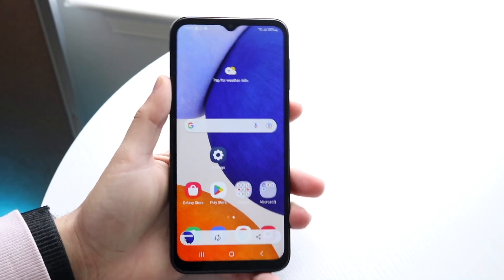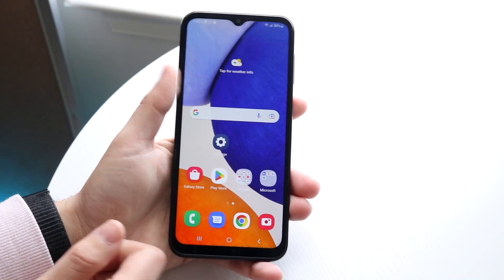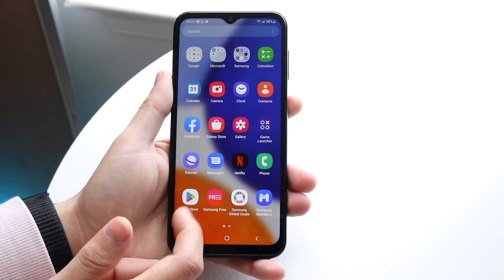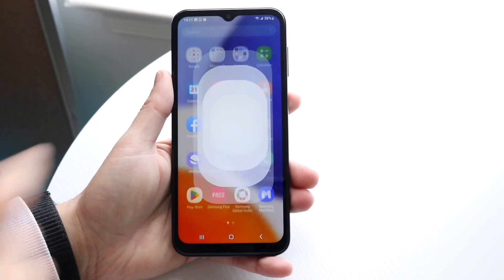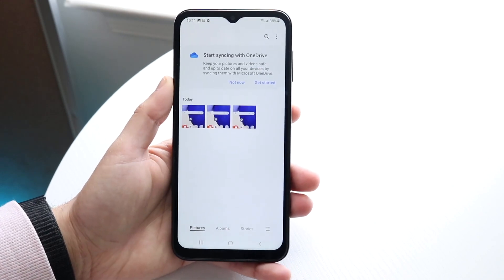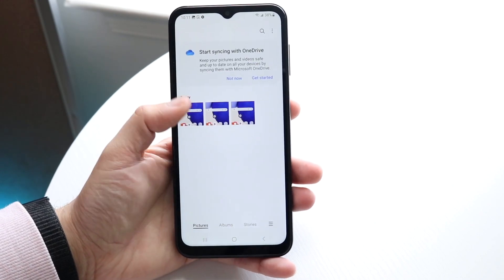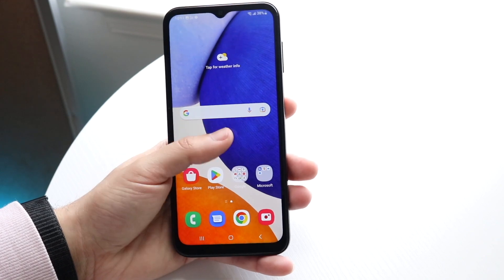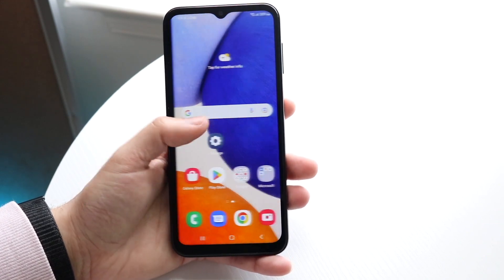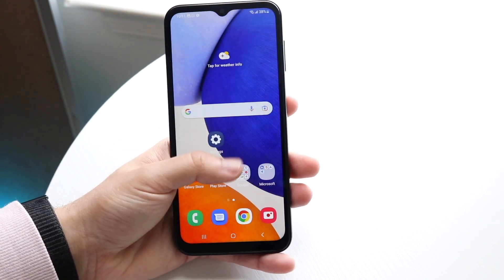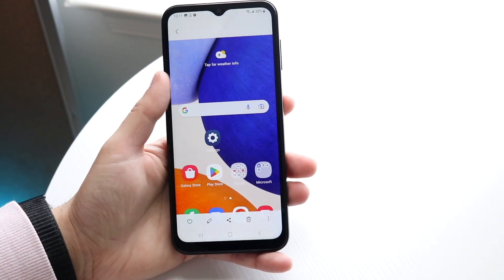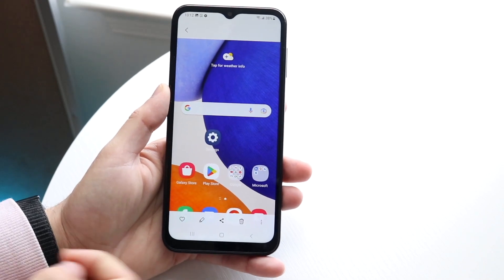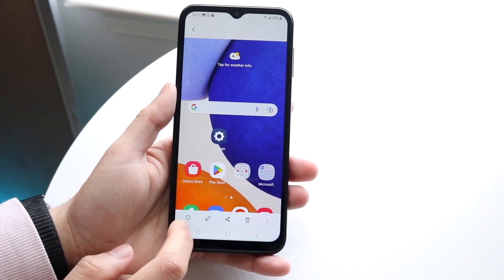The screenshots are basically saved into your gallery application. If we go and open up our gallery right here, you will see all of the specific screenshots that you took. From here you can share the screenshot, you can edit it — you can do a lot of stuff.